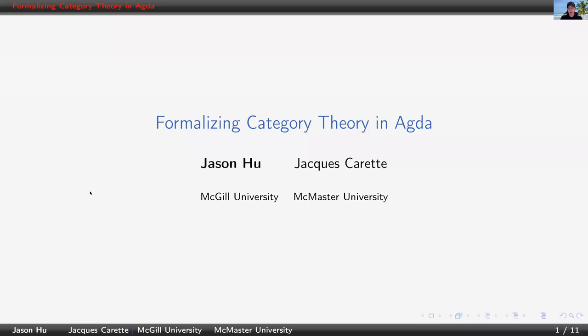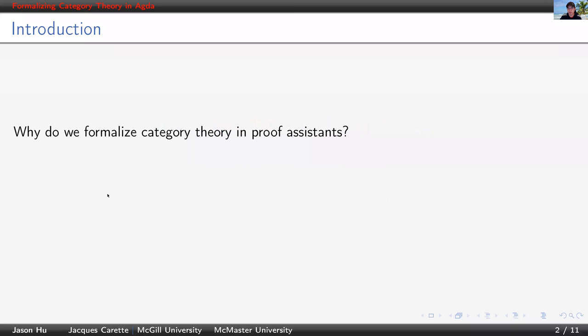Hello, everyone. Welcome to our talk about formalizing category theory in Agda. To begin with, in general, why do we care about formalizing category theory in proof assistants?